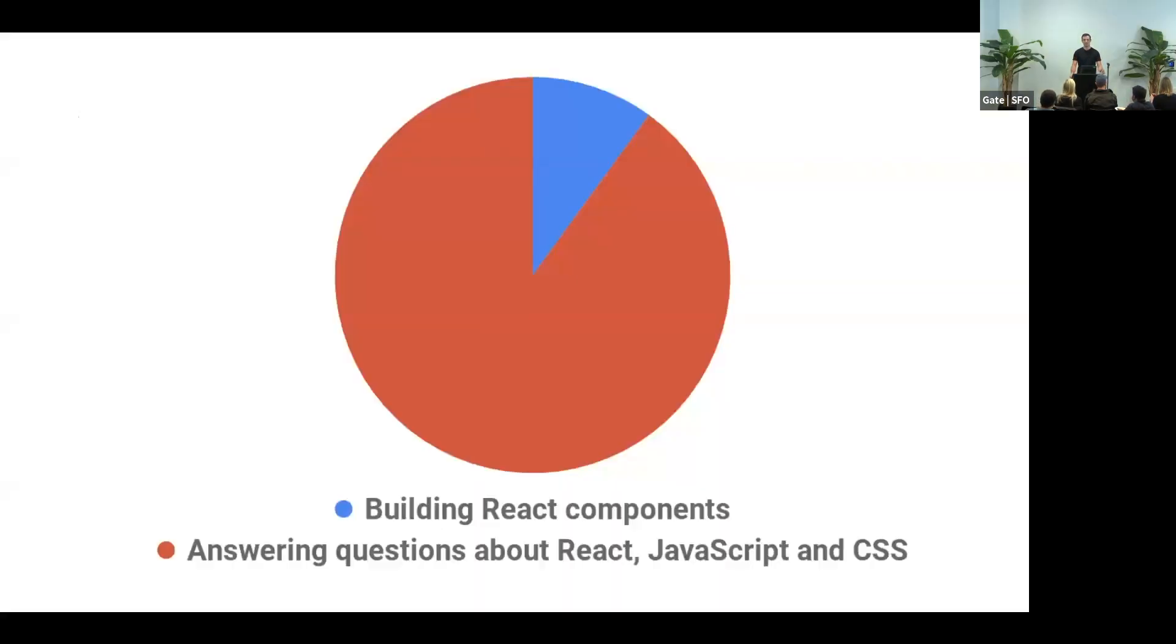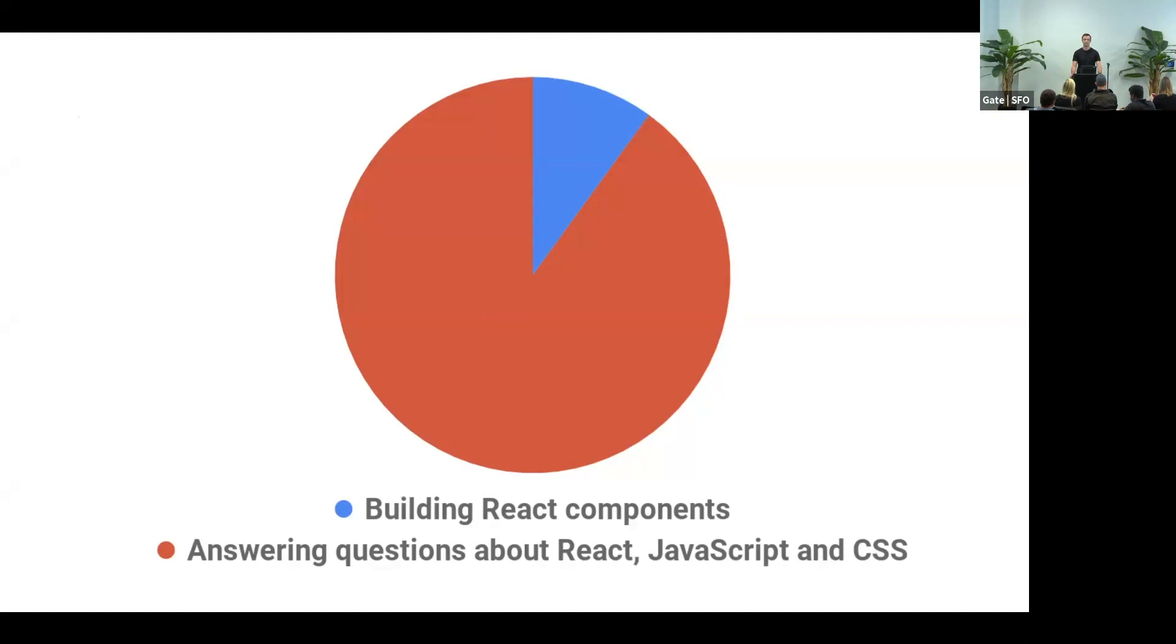But the reality of UI platform work is slightly different. It looks more like this chart. And frankly, it's a good thing. This means that our tools are used by other people, so they ask a lot of questions.